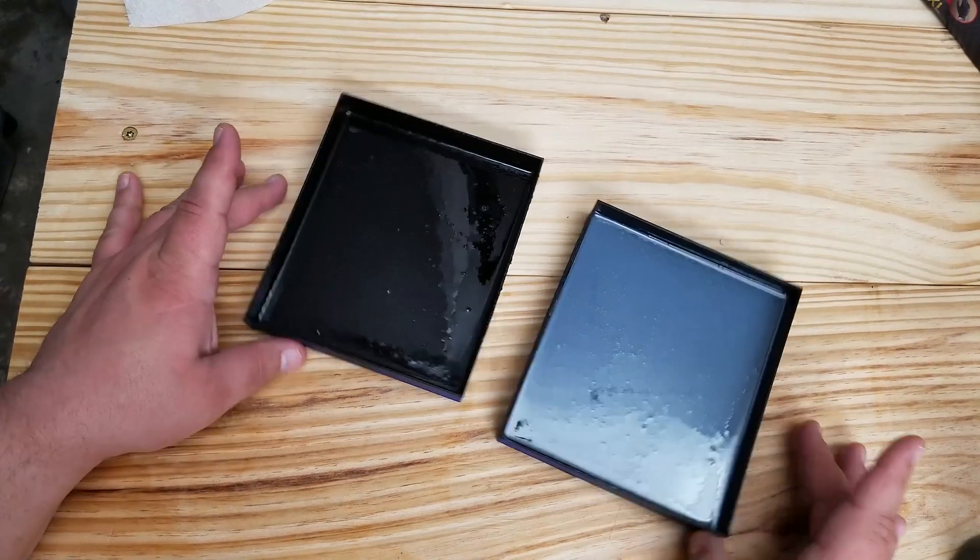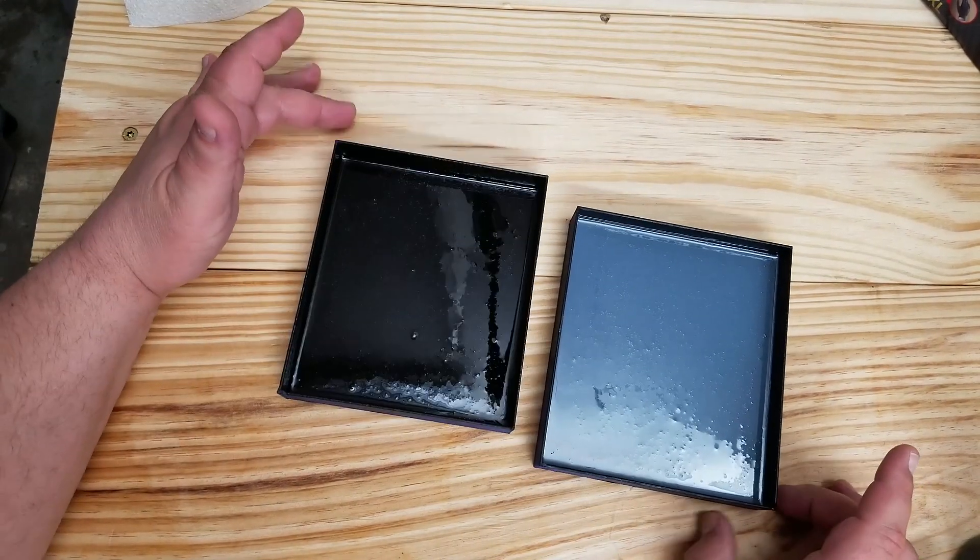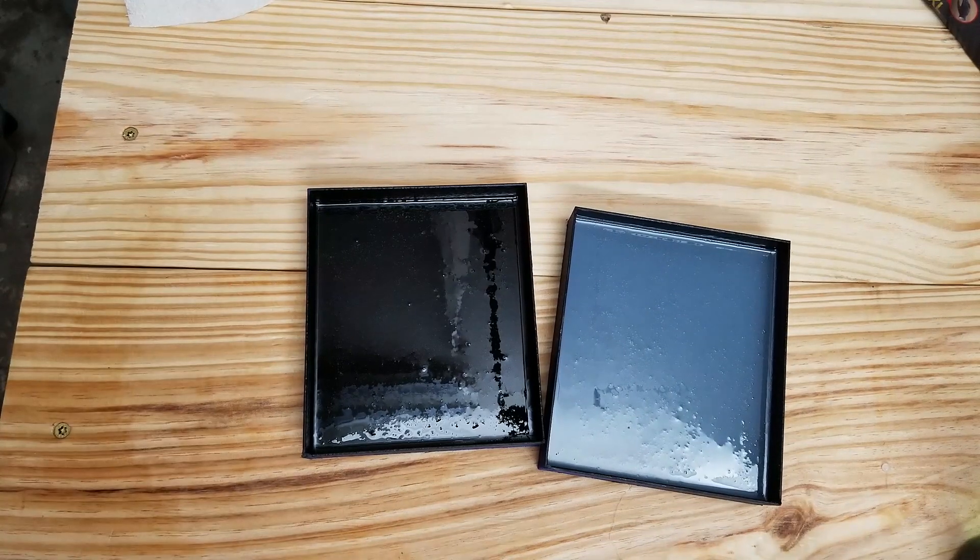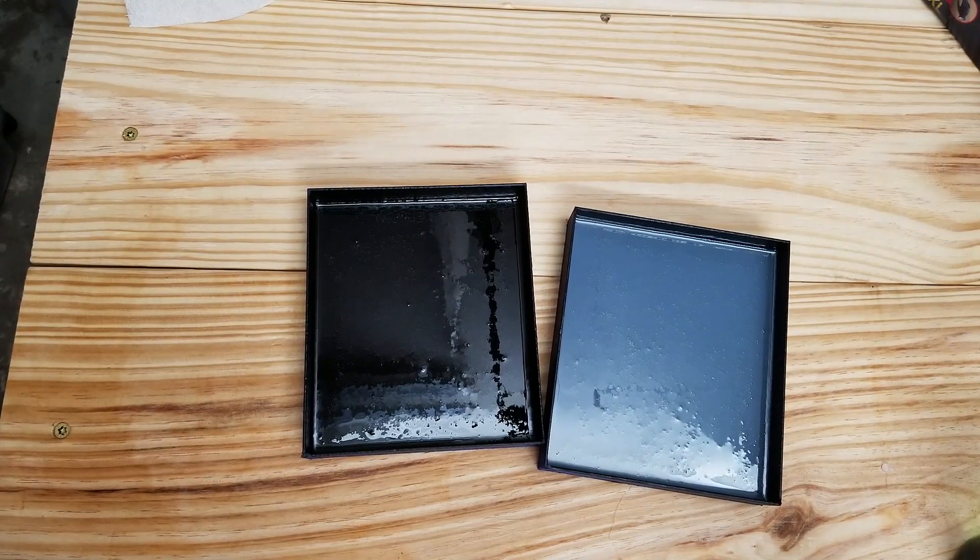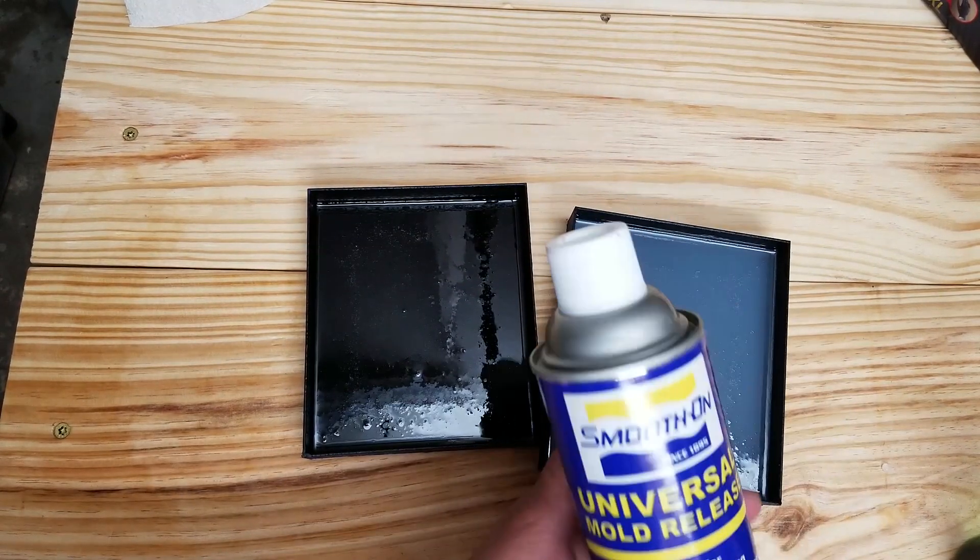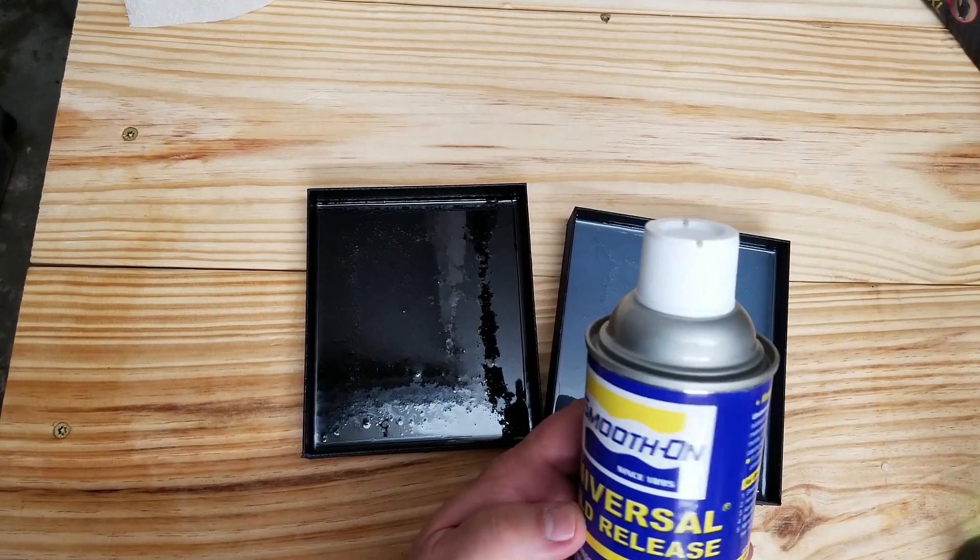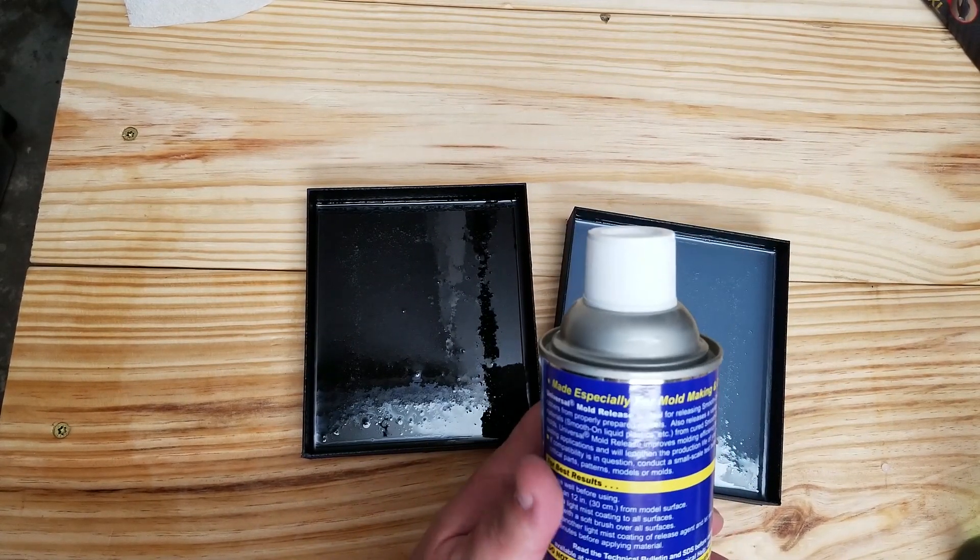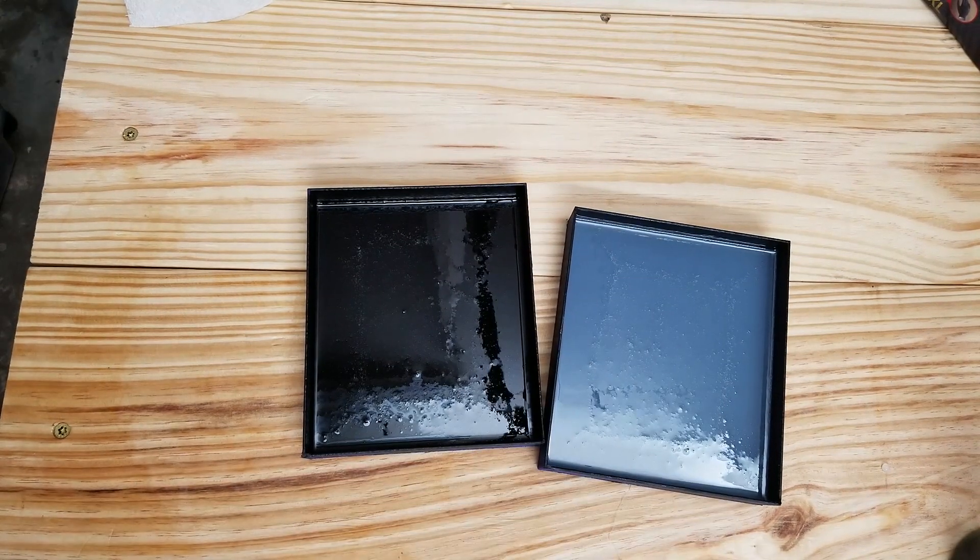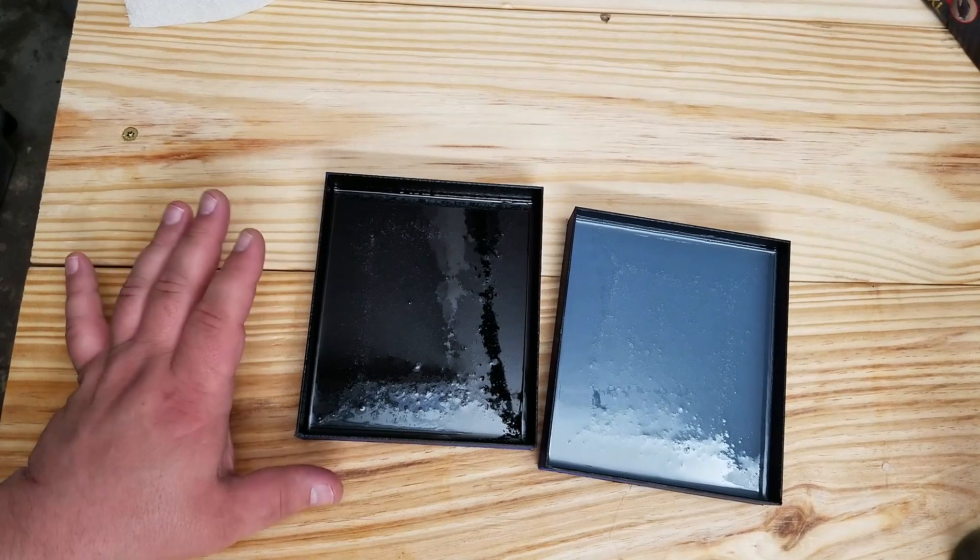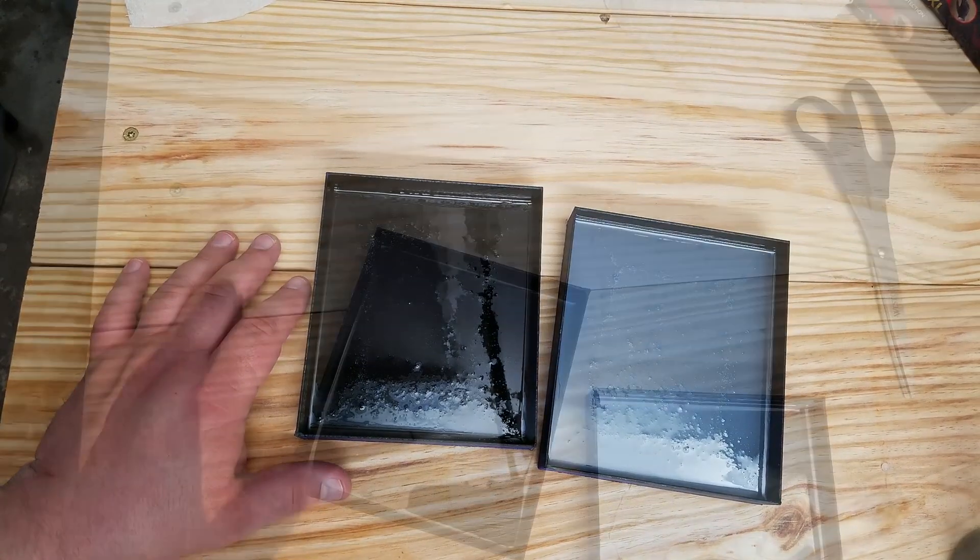Okay, I'll hit these with the butane torch if I can, just a little bit. This stuff is flammable, so I don't think it would be a good idea to hit it with the torch. So anyway, we'll put these off to the side and we'll give them till tomorrow and see what happens.